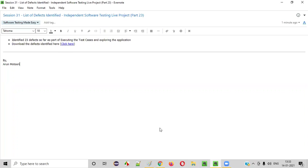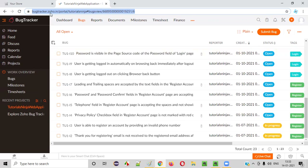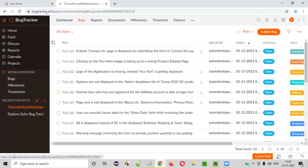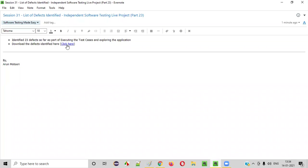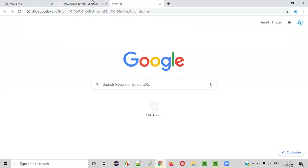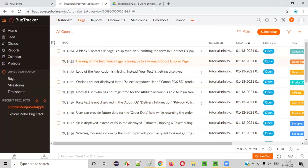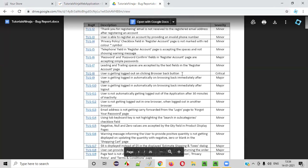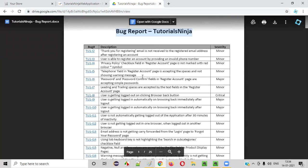From here you can download the defect report. Sometimes what happens is in some projects the client may not provide you a defect tracking tool — like Zoho Bug Tracker may not be provided for you. So what do you do if the client is not ready to invest in a bug tracking tool? In such projects where the client is not providing a bug tracking tool for reporting defects, there is no other way — we have to go with a word document format, like the word document I just showed you.